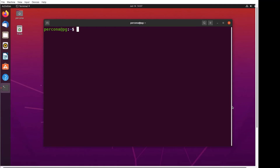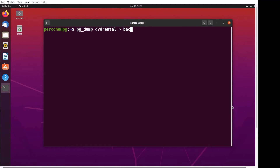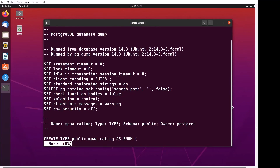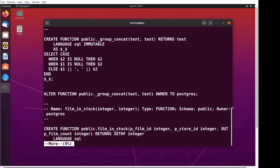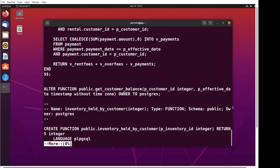To make the backup, we're going to use pg_dump. We then specify the name of the database to dump — dvd_rental in this case — and then we're going to pipe that into a file called backup.sql. And if we take a look at that file, you'll see that it is truly SQL.